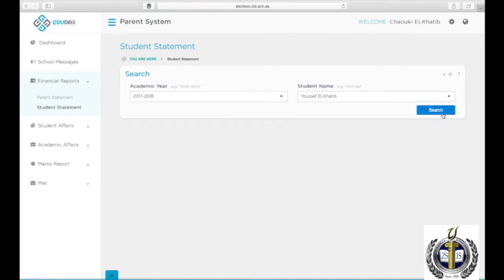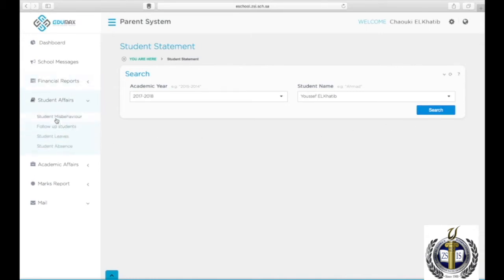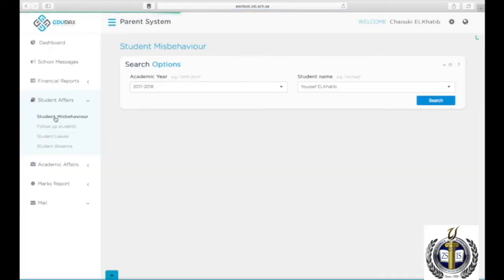To view students' behavior reports, click on Student Behavior on the left side menu, then on Student Misbehavior. Choose the year, then the student name, and click Search.